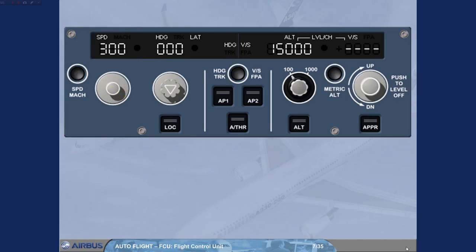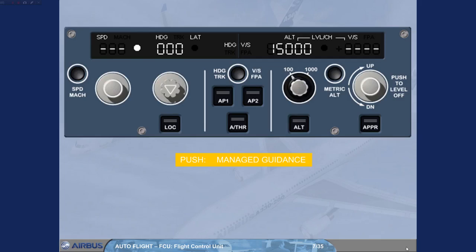On the other hand, if you push a selector knob, you arm or engage a mode which will guide the aircraft to a target managed by the FMGS. Such a mode is a managed mode. In this case, the associated window — except the altitude one — displays dashes with a white dot.